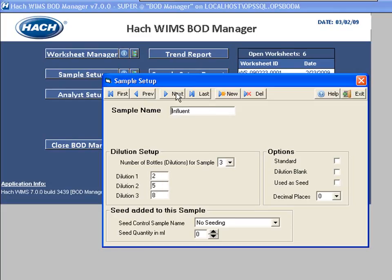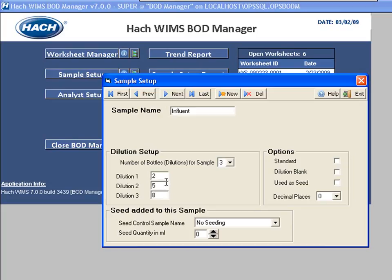I use these buttons here to scroll through the records. Next I'll look at Influent. For Influent, I'm going to run three bottles or dilutions — two, five, and eight are my dilutions. That was suggested by the wizard, but you can adjust those. Anytime you add the Influent sample into a worksheet, it's going to come up and add three bottles at dilutions two, five, and eight.